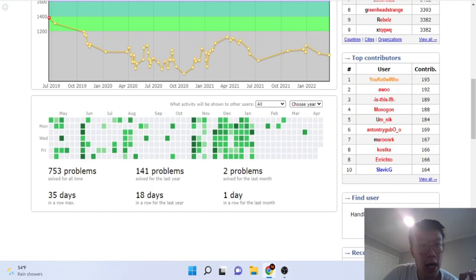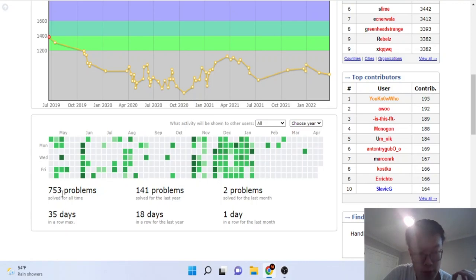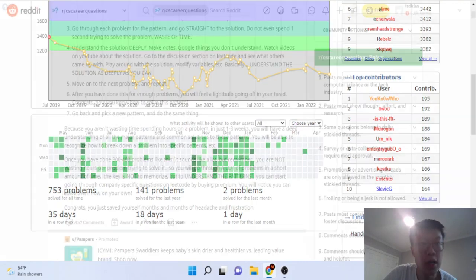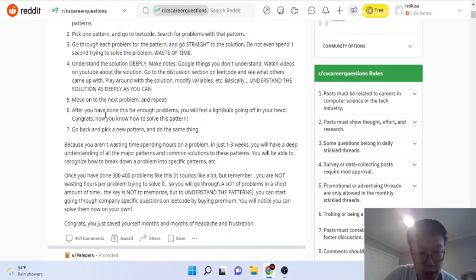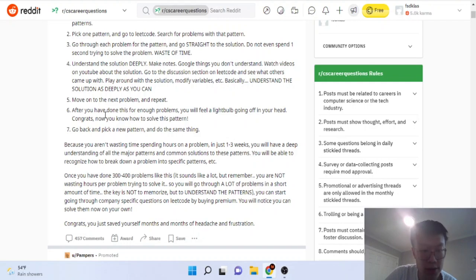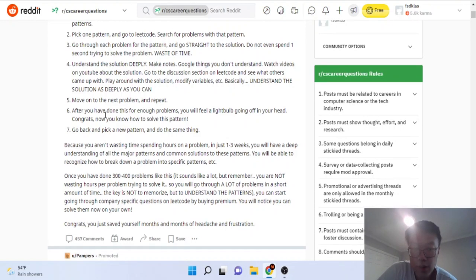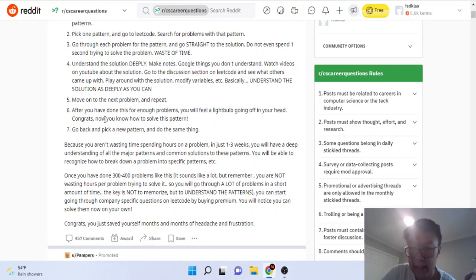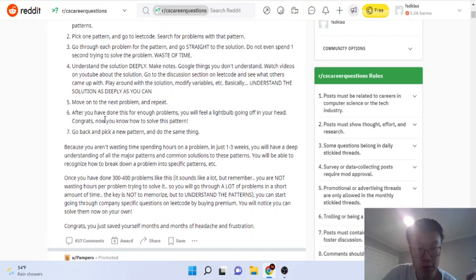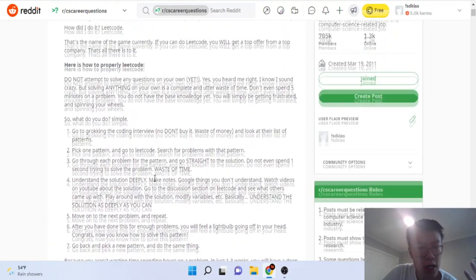Going through company specific questions without actually attempting to solve the problem is a terrible idea. 300-400 problems like this is terrible. Telling people to just go through problems and go to the solution and try to understand the thought process is not a good idea. Generally what you should try to do is actually attempt the problem yourself.